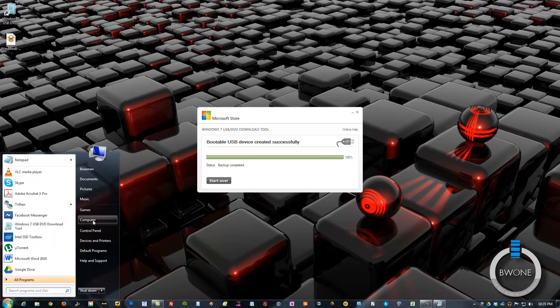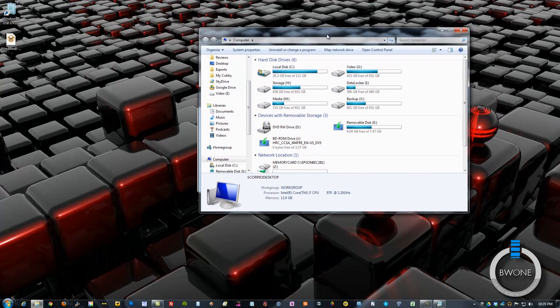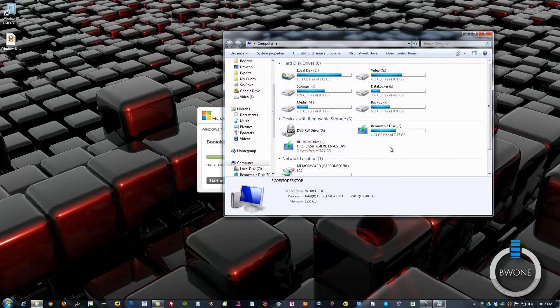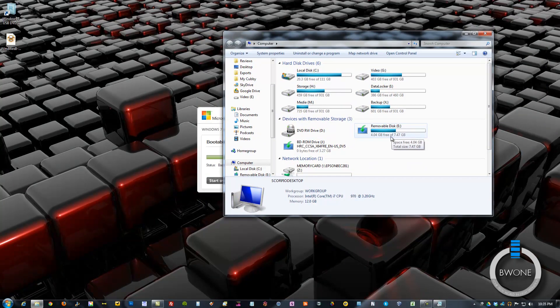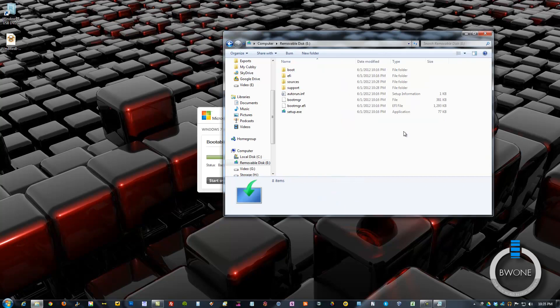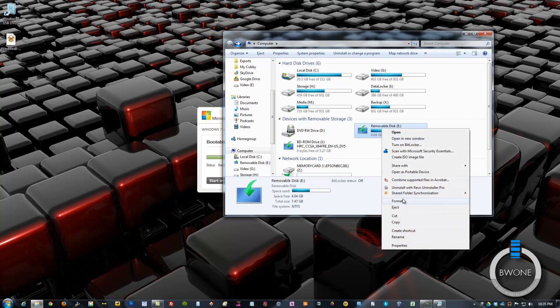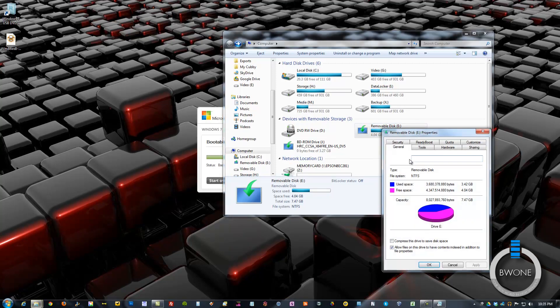To just verify, we'll go ahead and go to My Computer here. And you'll see here that you have a removable drive. 4.04 gigabytes free of 7.47 gigabytes. You can see all the setup and information, the boot, all that stuff. The stuff you normally would see on the CDs now on the flash drive. We'll even go in here and show you 3.42 gigabytes of space has been used.